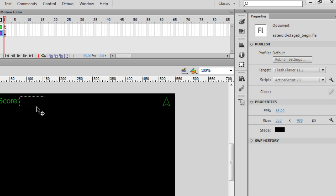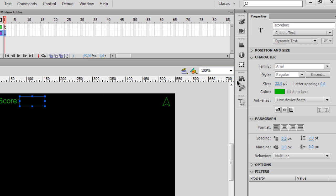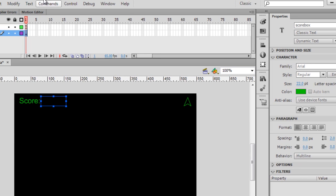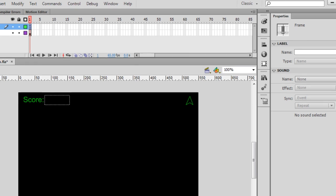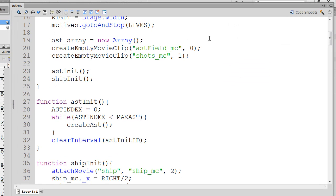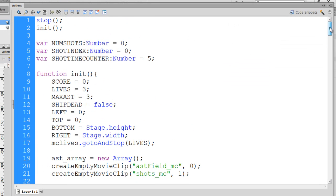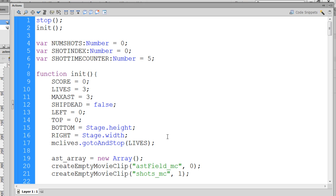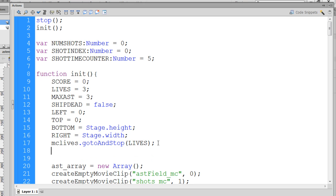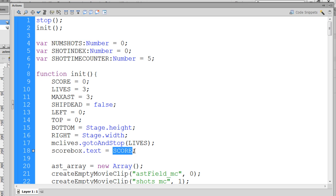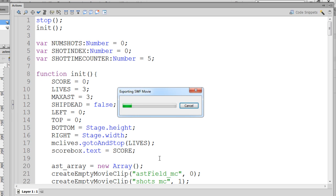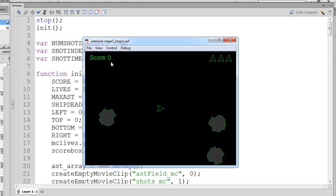Now that we have a dynamic text box called scorebox, we can code this so that we can get a score into the game. I'll open up the actions window. Let's go to the top and see if we have a score variable. We do. There it is. Score equals zero. So, there's our score variable. Right below MCLives, I can go scorebox.text equals score. And that will set the scorebox that we just created. You have to spell it correctly, of course. To whatever the initial score variable is, which is zero. So, when I start the game, I should see a zero there. And you can see I do.